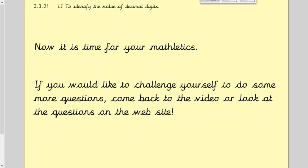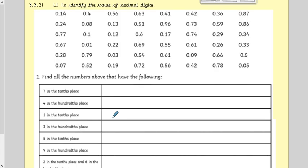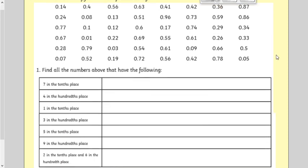For those doing some questions, here is your first set. There are a lot of numbers, so maybe just do as many as you want in a set amount of time — perhaps set yourself five minutes and see how many you can get done. You just have to find the numbers and sort them into the table below.